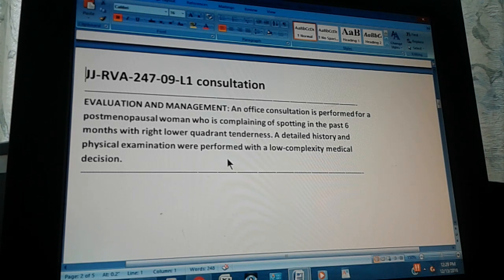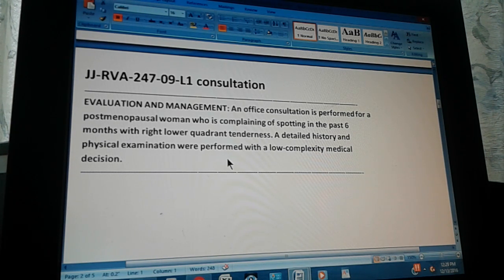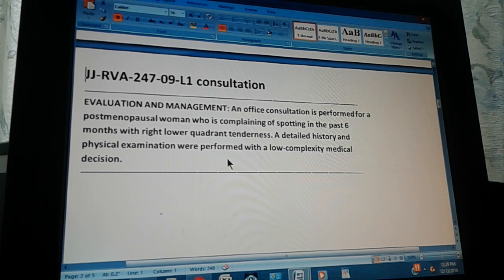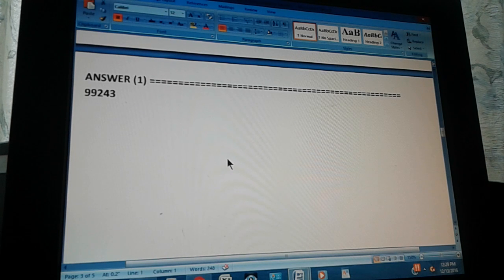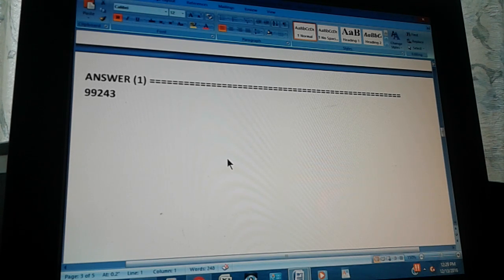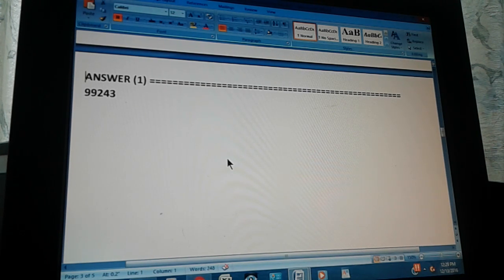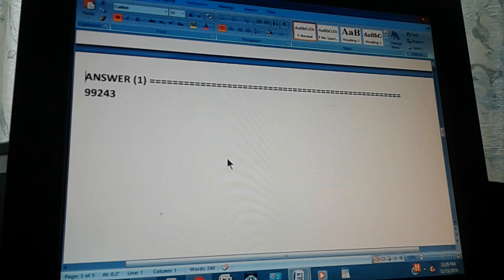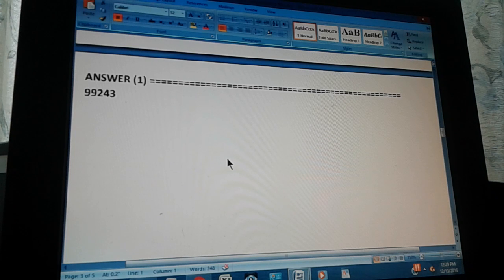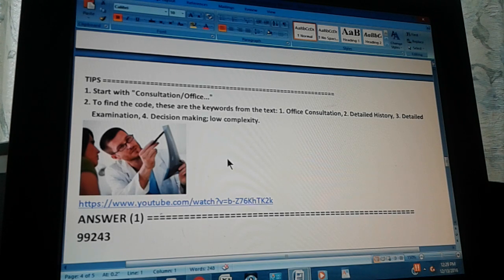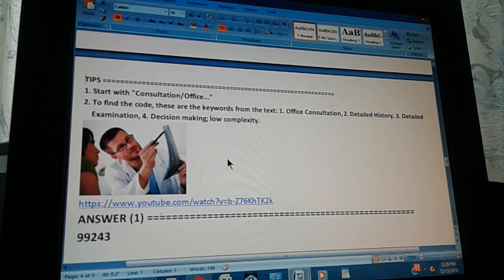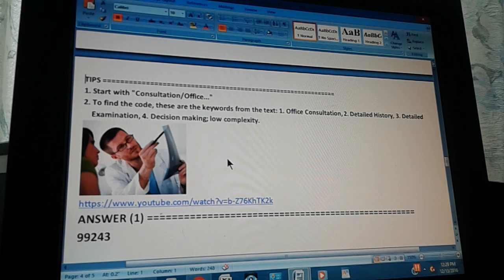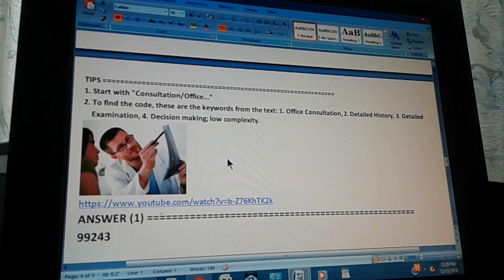We're going to count to three and then you can pause the video and give us the CPT code for this problem. One, two, three. The answer is 99243. Did you get that? Congratulations. If you didn't get it, let's give you a couple of tips. First tip: start with consultation/office.